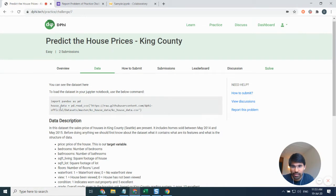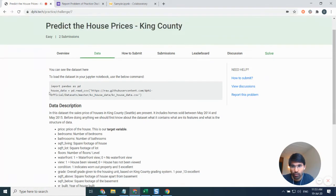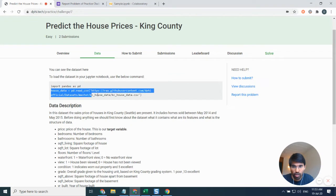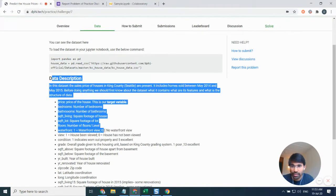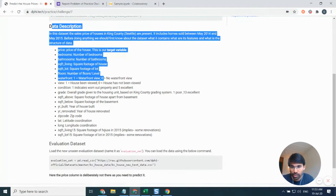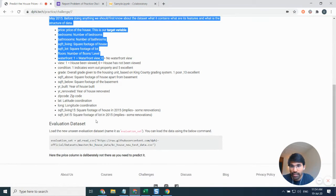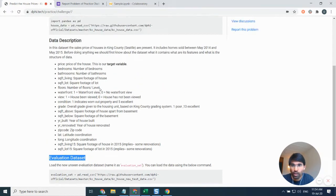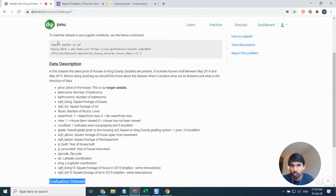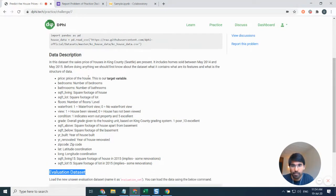I can also go through the dataset. Here I can see the complete dataset which I can use for building a model. After that, I can also see the data description of this particular dataset and there is something called the evaluation dataset.